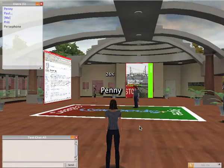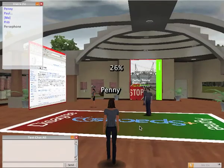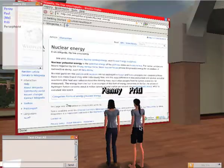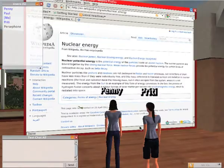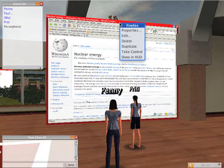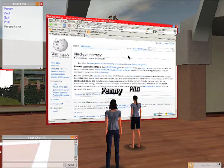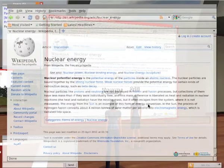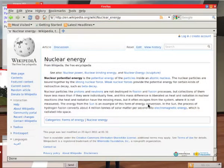Over here we have some other users who are participating in the world. One of them, Pretty, is looking at a web page using Firefox. I can collaborate with her, for example, and grab control of this Firefox browser and look at it more closely in the heads-up display. In this mode we can collaboratively read the topic, go to further links, and so on.